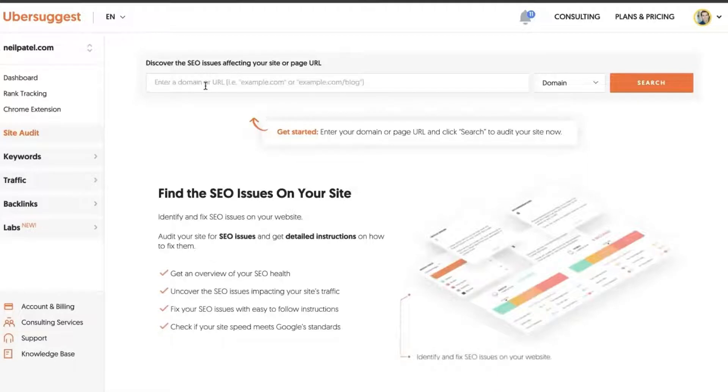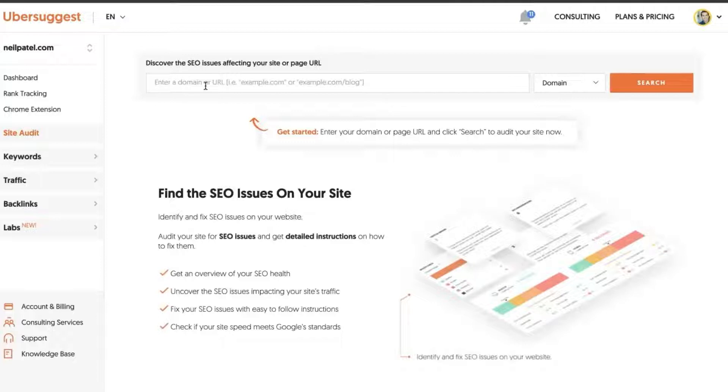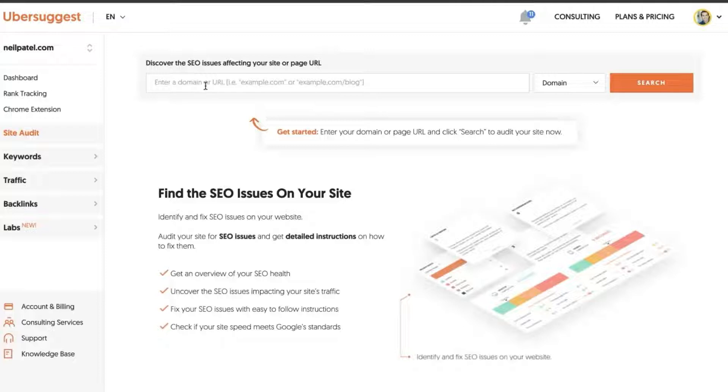The site audit will help you find the SEO issues on your site so you can identify and fix those. You'll get an overview of SEO health, uncover additional issues that are impacting your site's traffic, and we also provide you with some handy tips on how to fix those things.